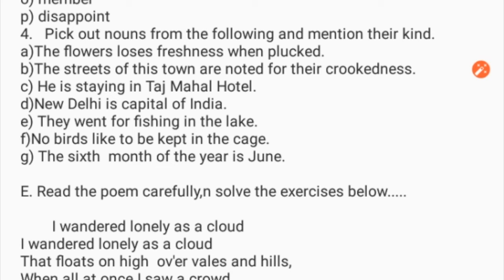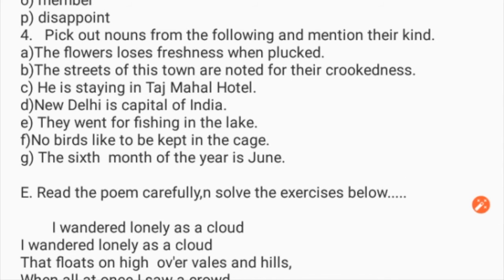Now pick out the nouns from the following sentences and mention their kinds. You have covered all forms of noun: proper, common, collective, and abstract. Sentences: 'The flower loses freshness when unplugged.' 'The streets of this town are noted for their crookedness.' 'He is staying in Taj Mahal hotel.' 'New Delhi is the capital of India.' 'They went fishing in the lake.' 'No birds like to be kept in a cage.' 'The sixth month of the year is June.'